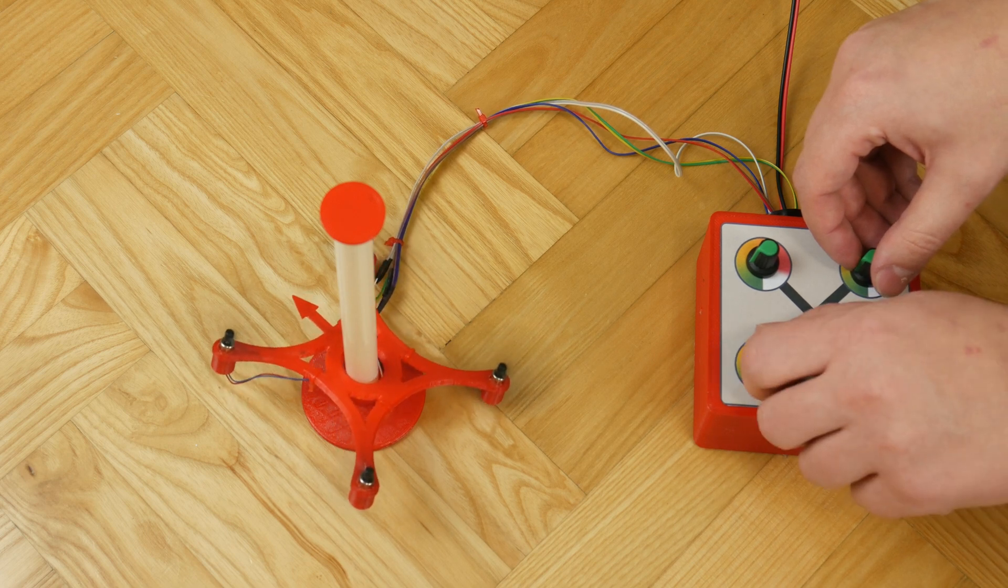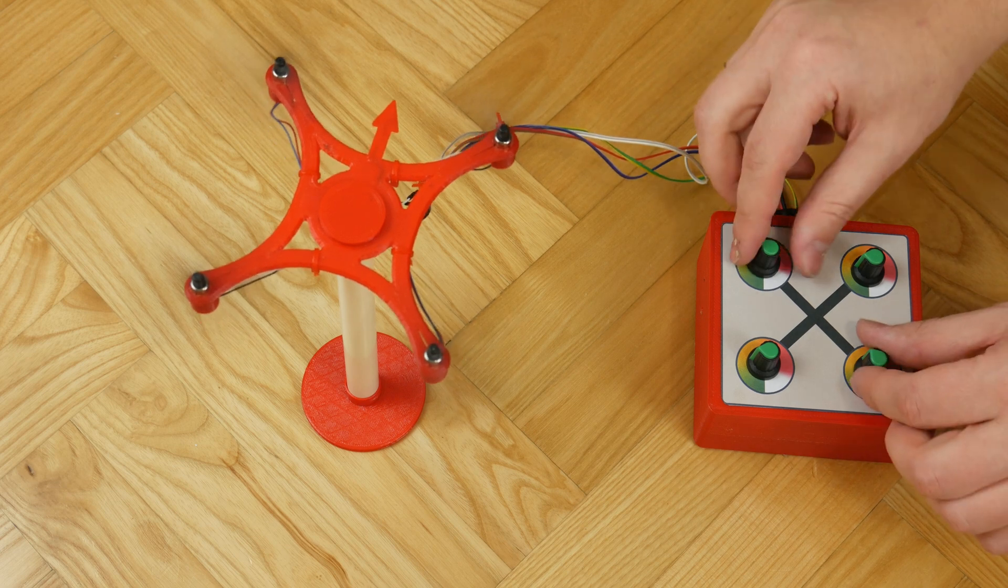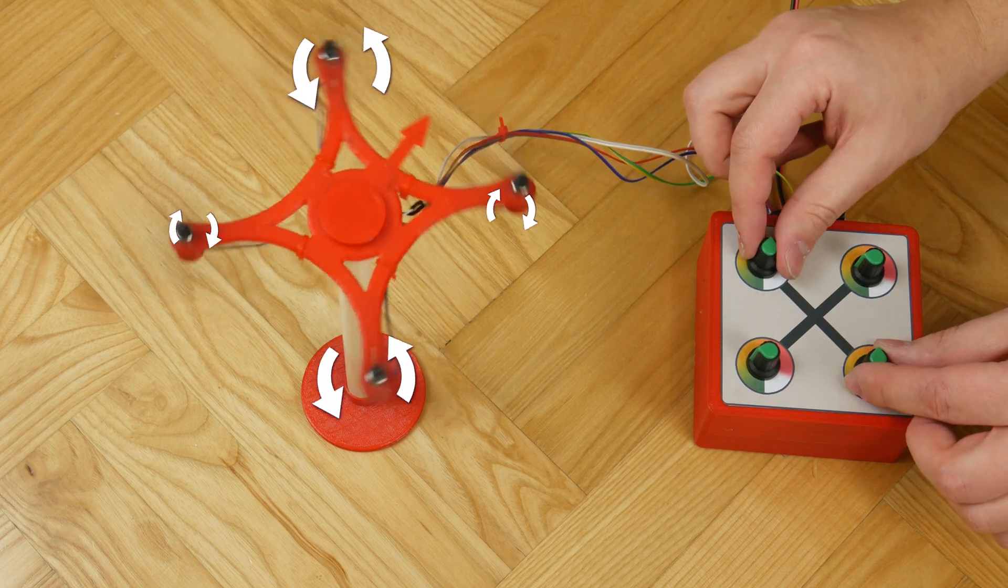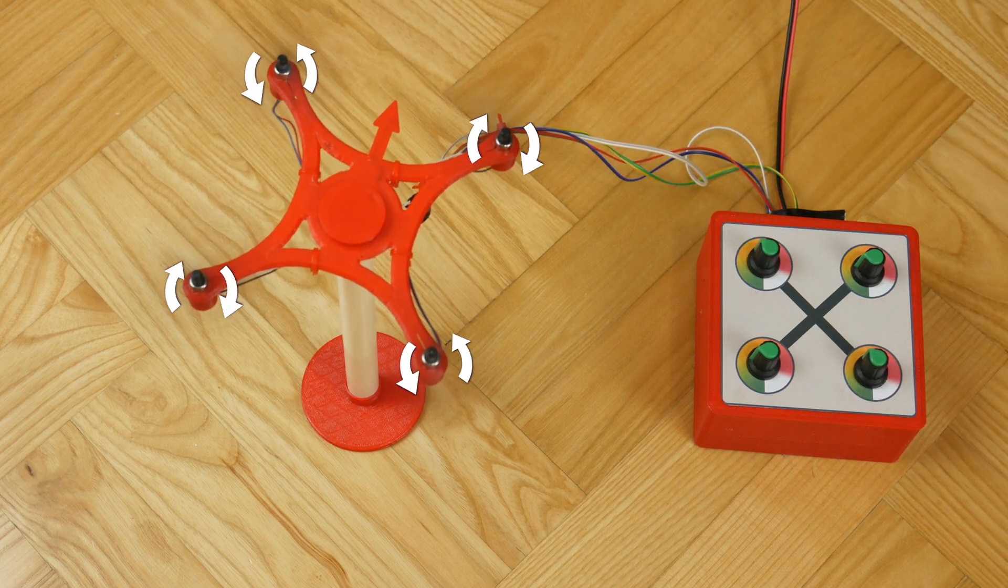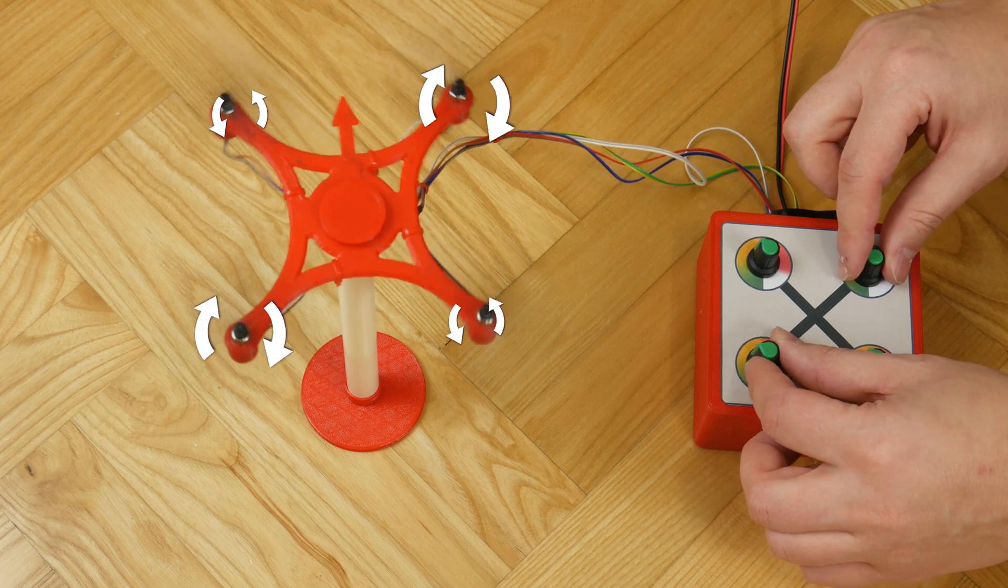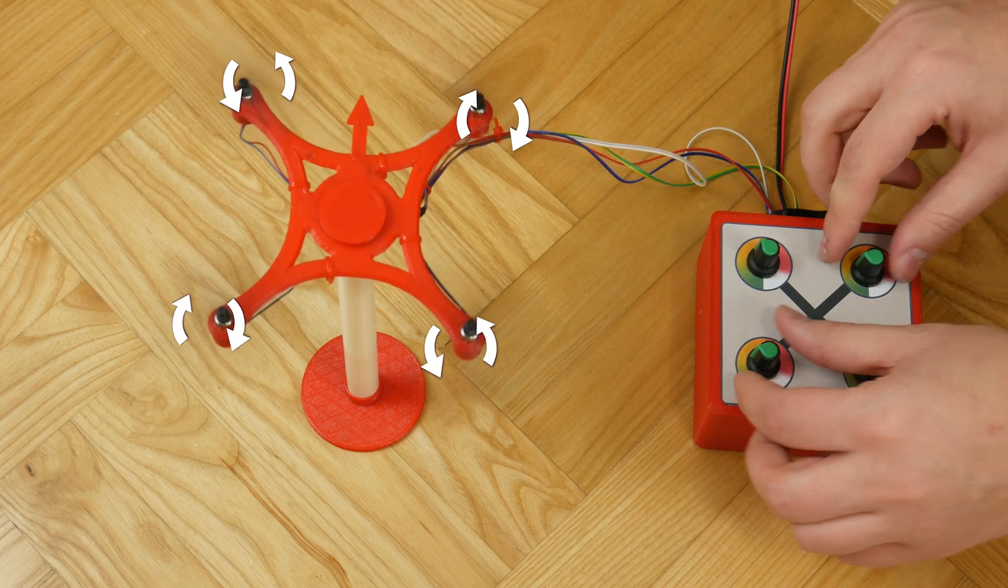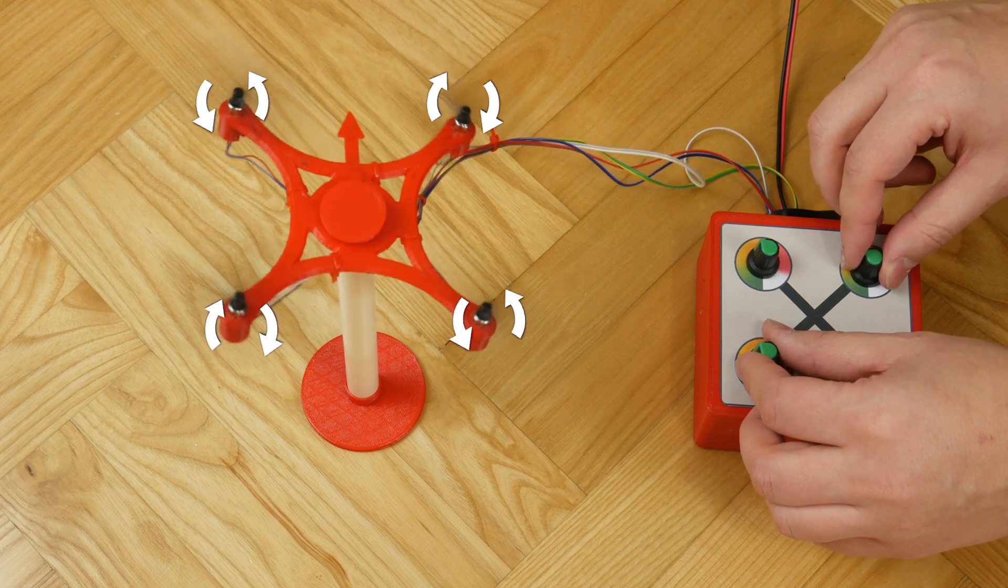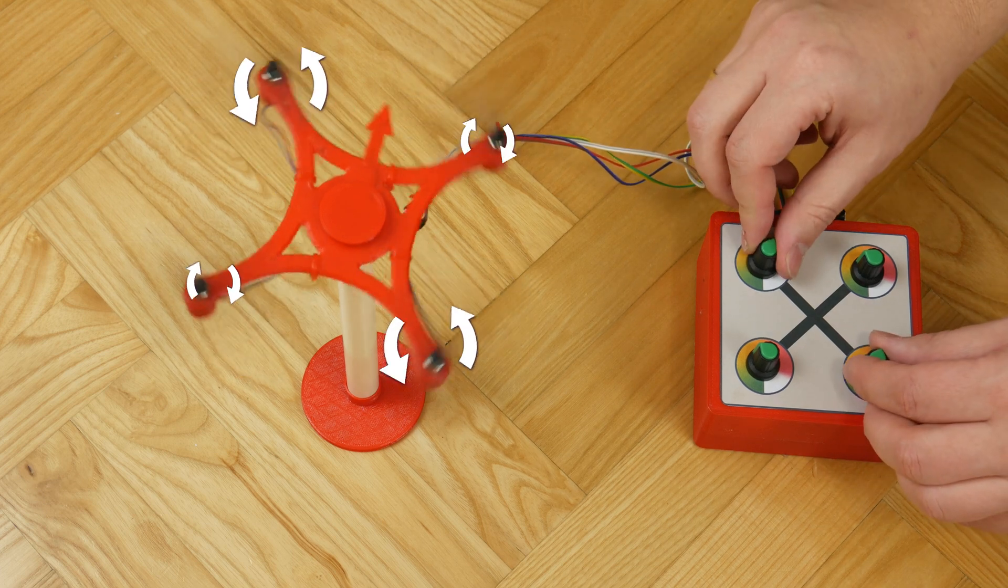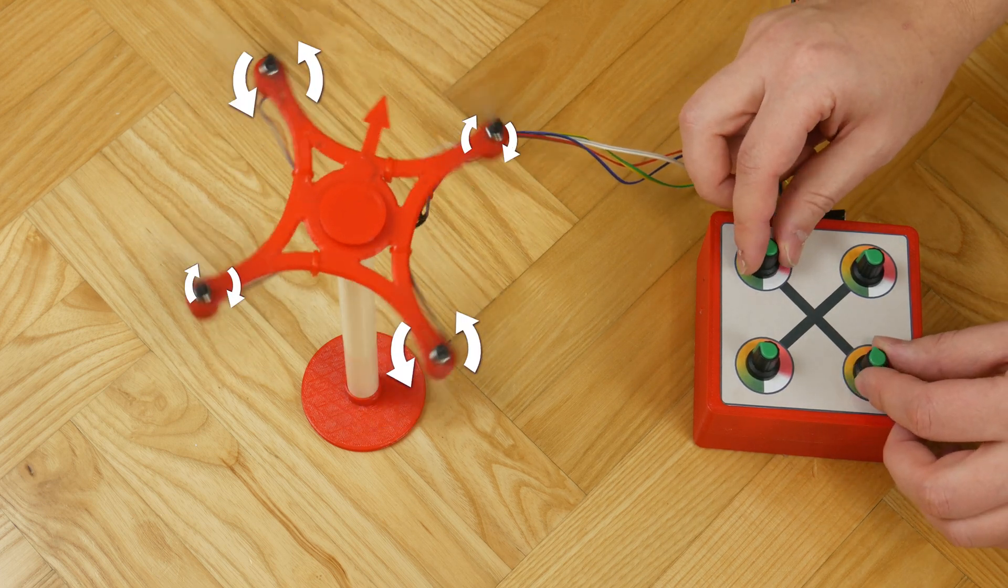And now let's move on to maneuvering. If the pair of propellers rotating in one direction rotates faster than the pair rotating in the opposite direction, the drone will start to rotate. Each propeller in the drone, in addition to lift, generates a torque, as I mentioned at the beginning of this film. If the four torques do not zero each other, the drone will rotate additionally.